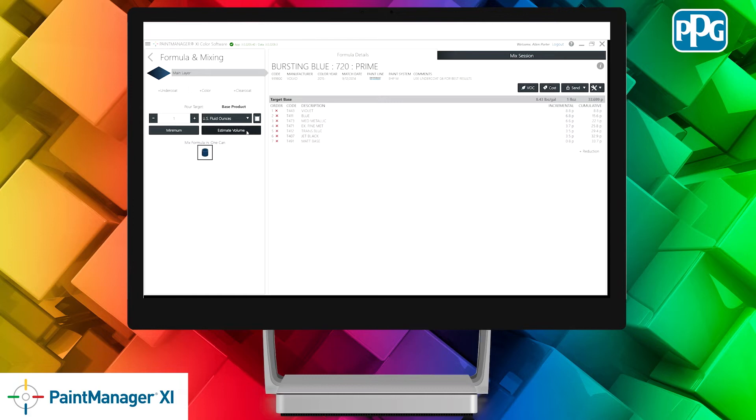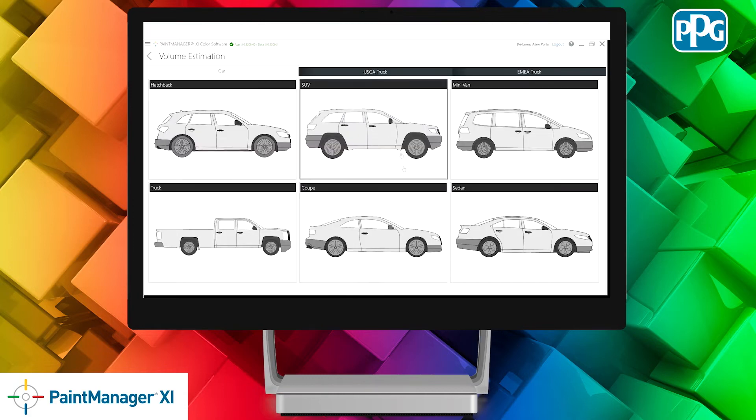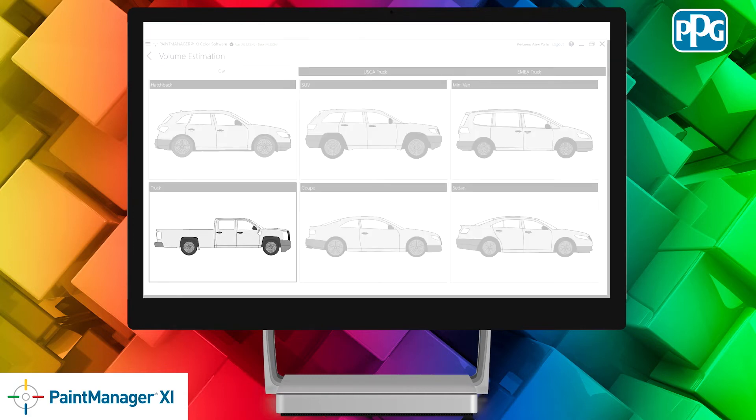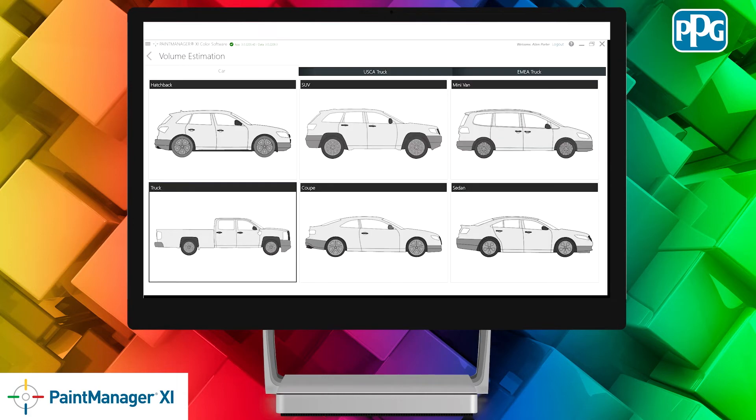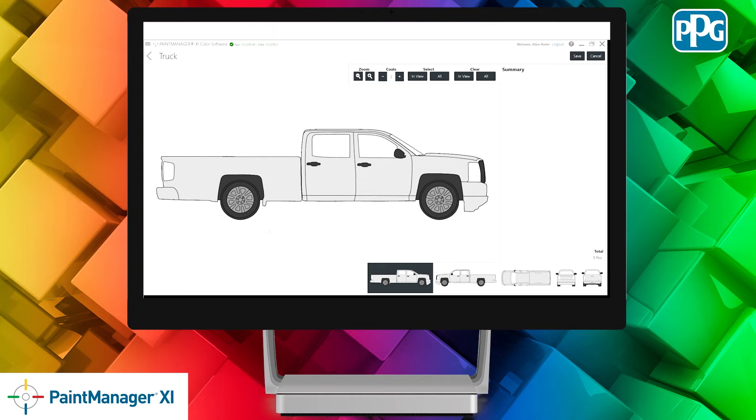Once you click on the Estimate Volume button, you'll be presented with a screen to select the type of car you're going to repair. In this case, we'll pick a truck.